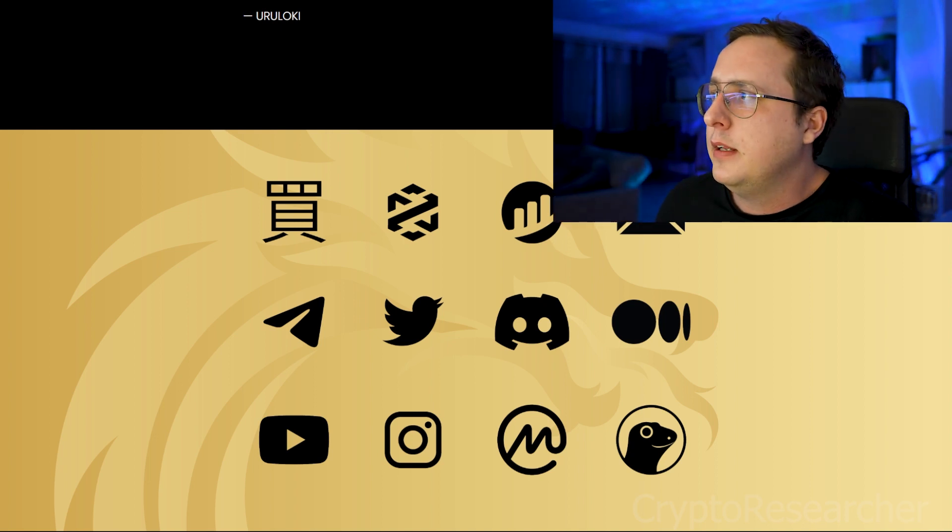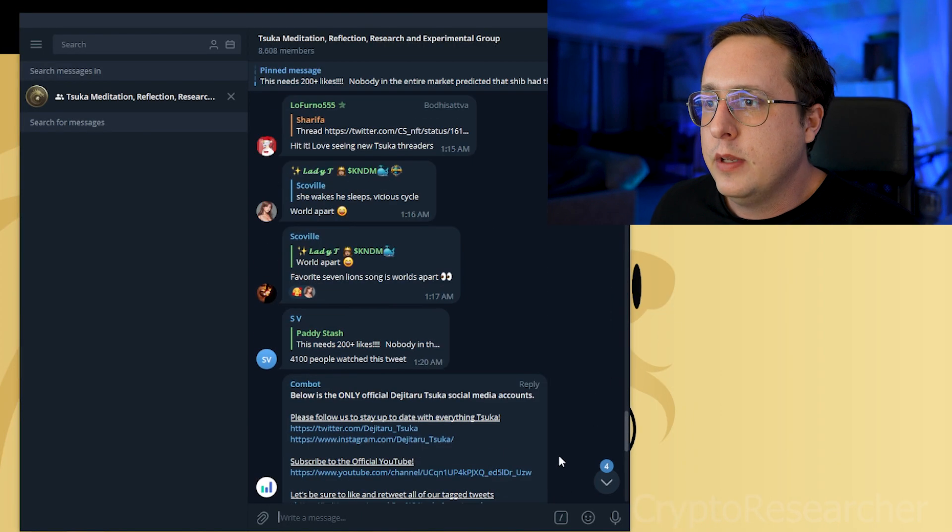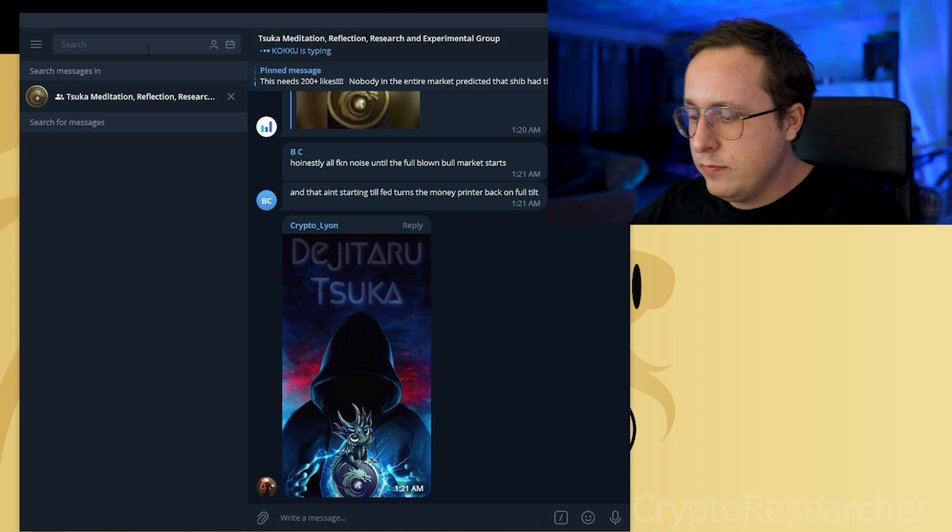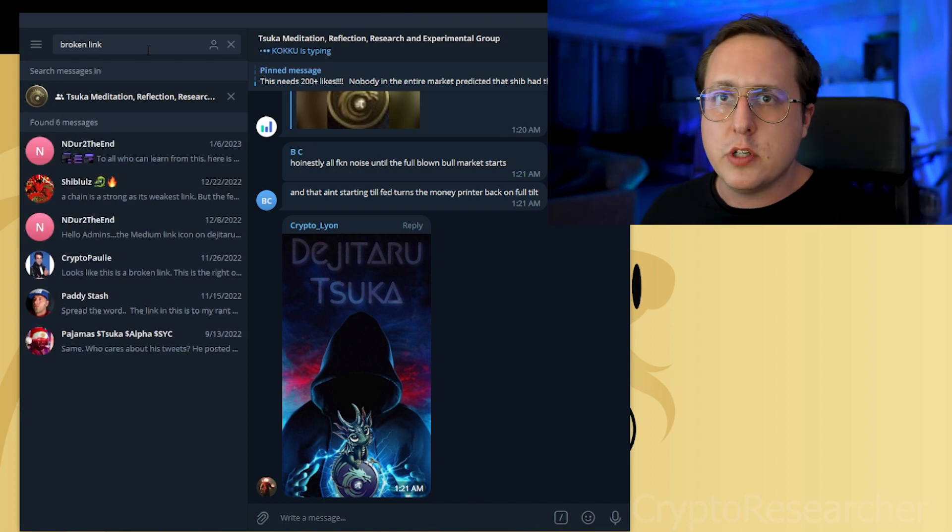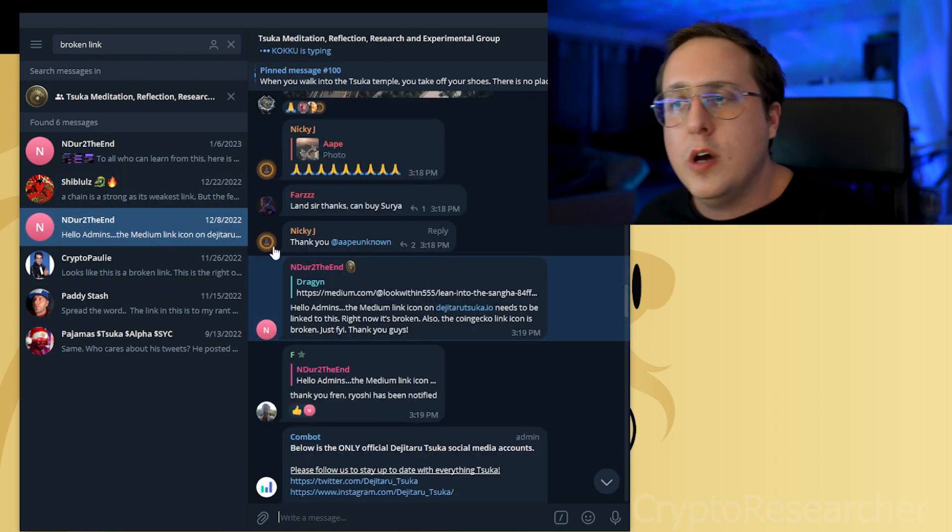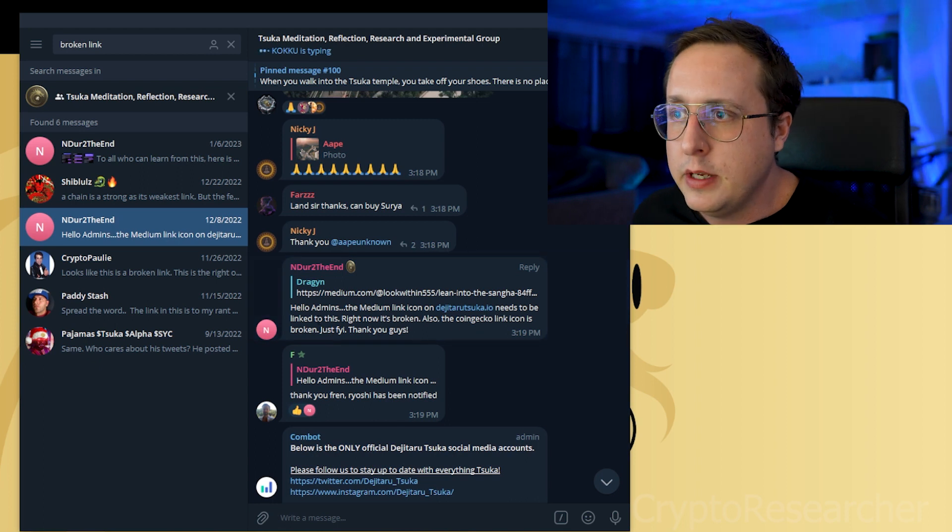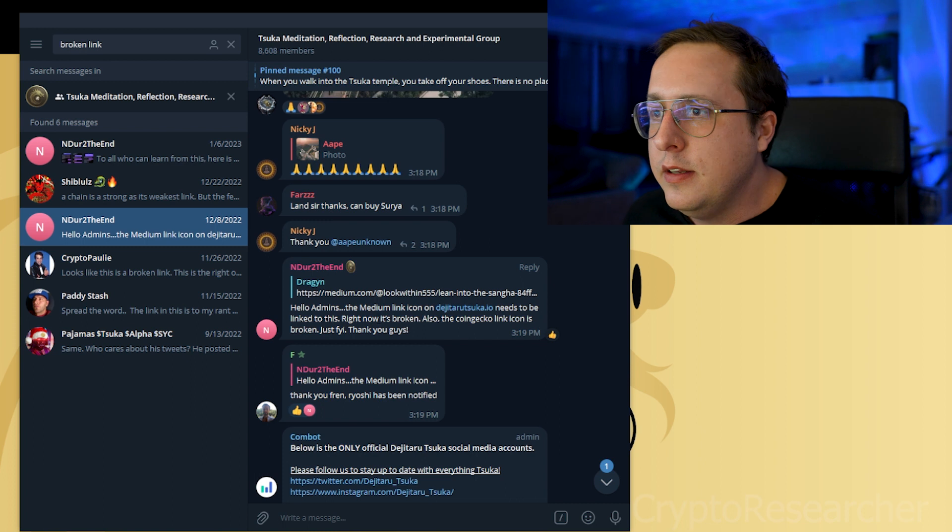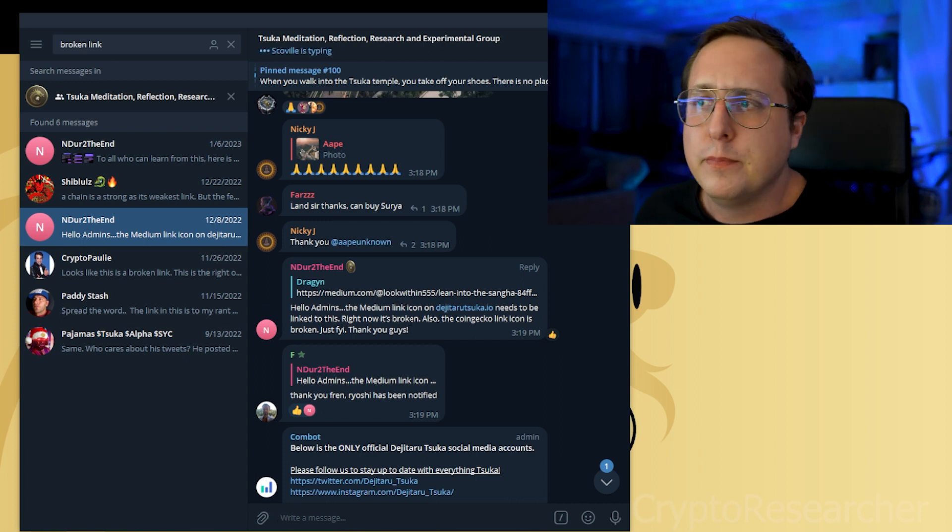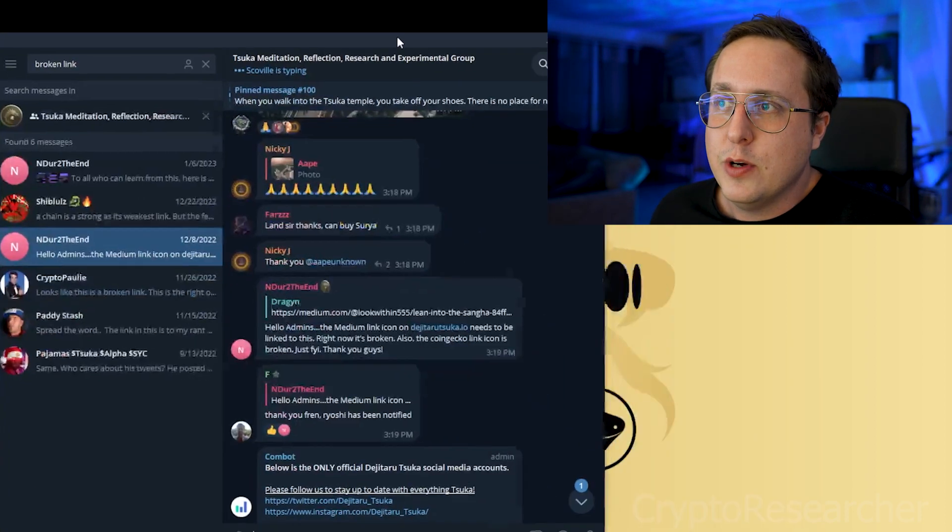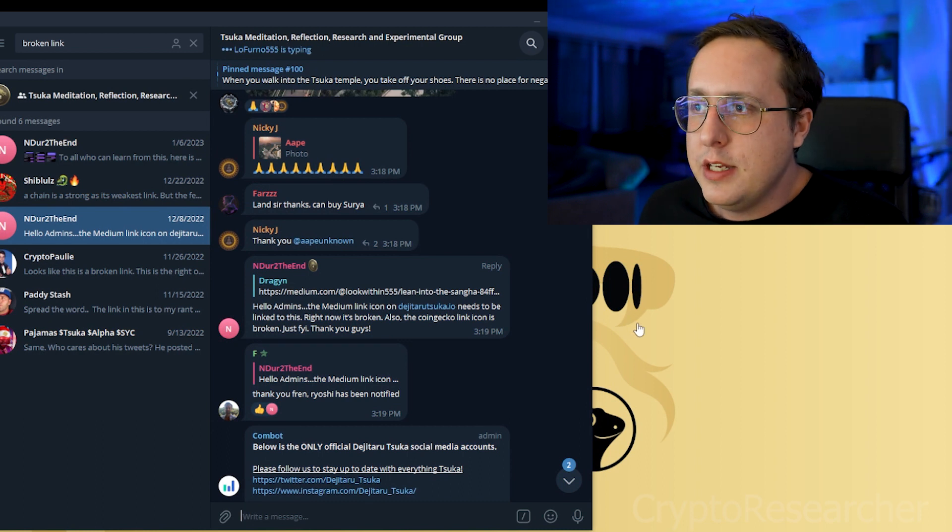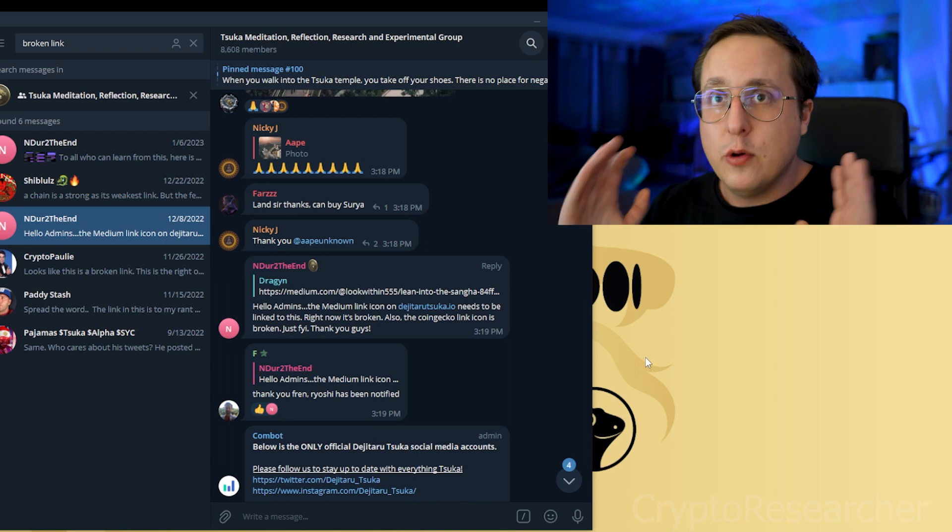But let's go to their Telegram, which I have here handily ready. Okay. And let's just search broken link. What could possibly come up? Okay. Oh, look at this. Twelfth December. So that's like forty days ago. Hello, admins. The Medium link icon on the website needs to be linked to this right now. It's broken. So forty days ago on this website, it's basically barren and only has twelve links. We know that the Medium link, the most informative link is broken and doesn't go anywhere. And it's still broken right now.